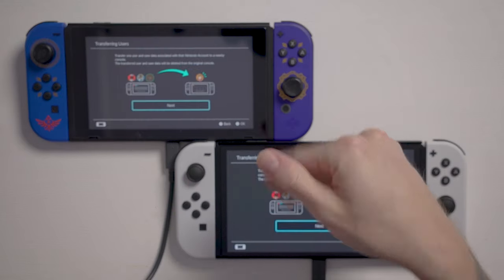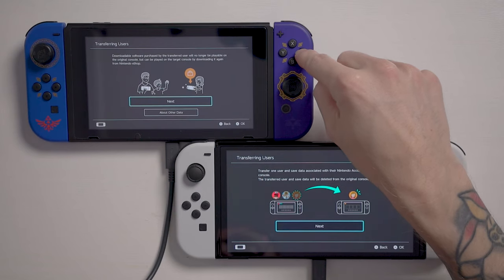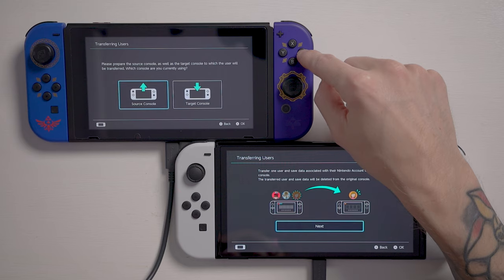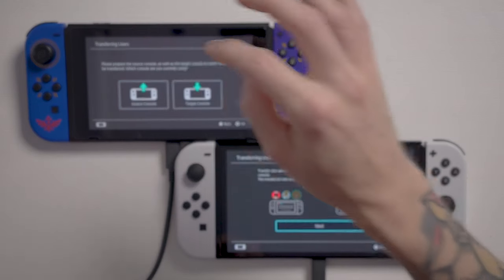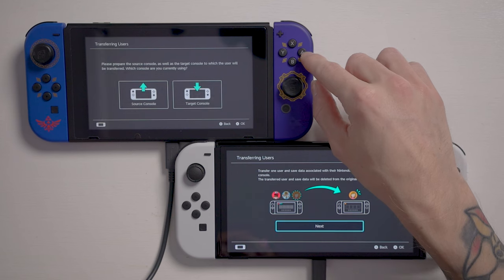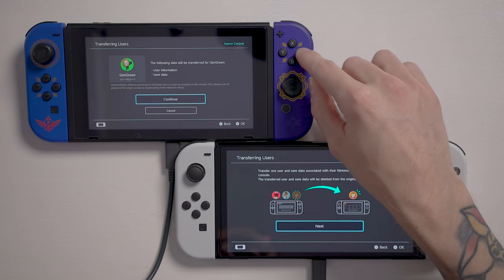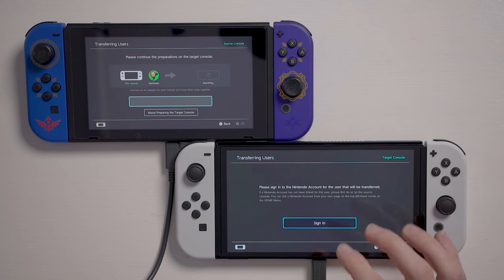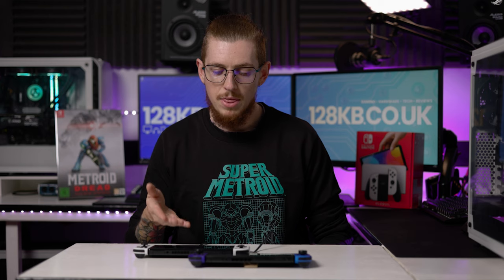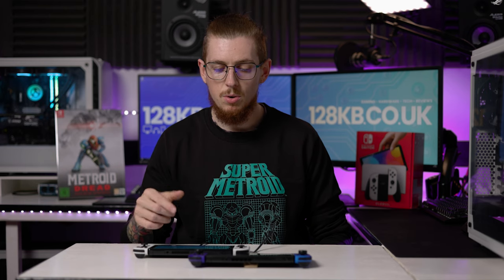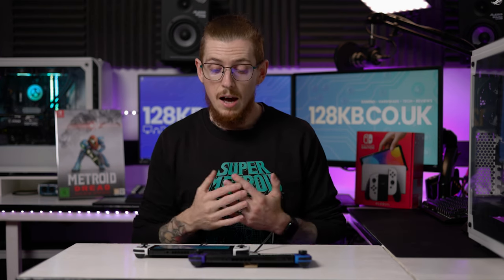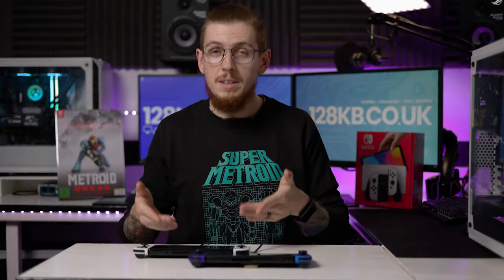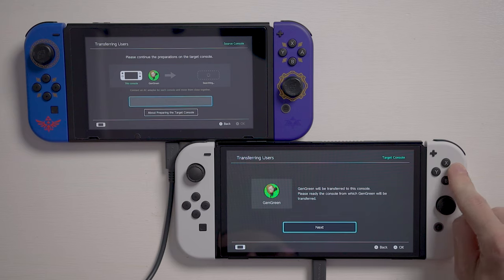On the primary system, go ahead and press Next, then Next again. This is the source console — transferring users. On the target console, you'll be prompted to sign in. You'll need to sign in with your user information. Once signed in on the new console, press Next.